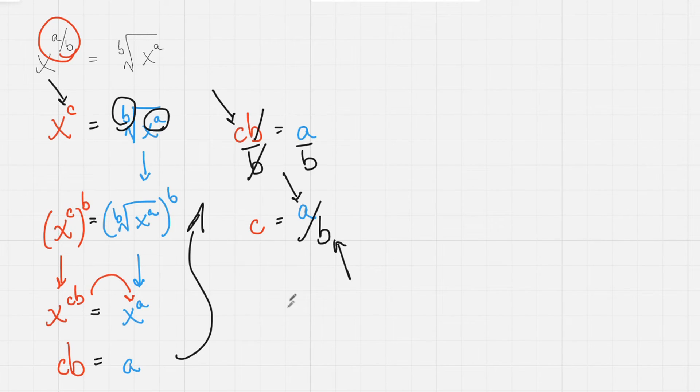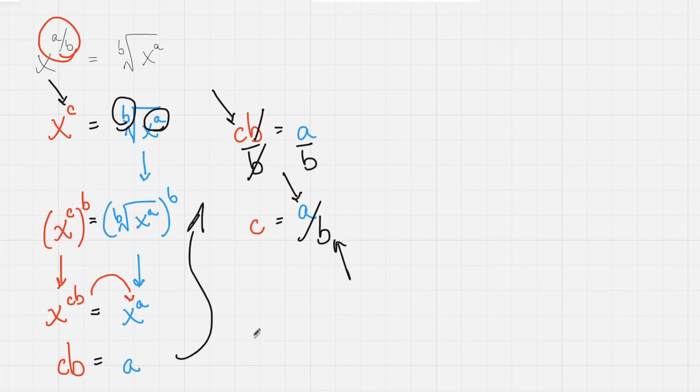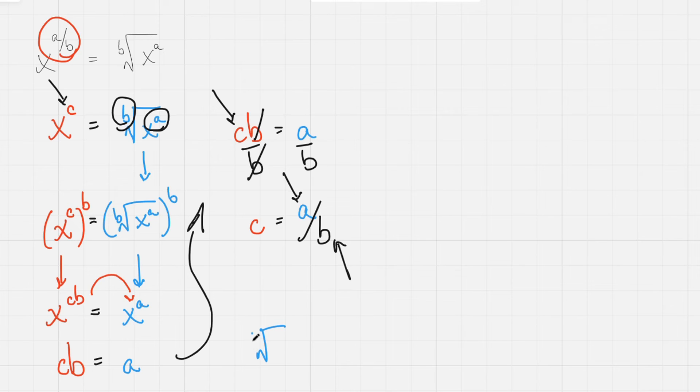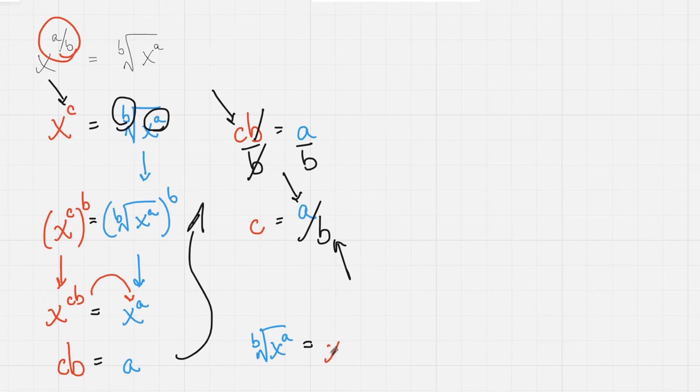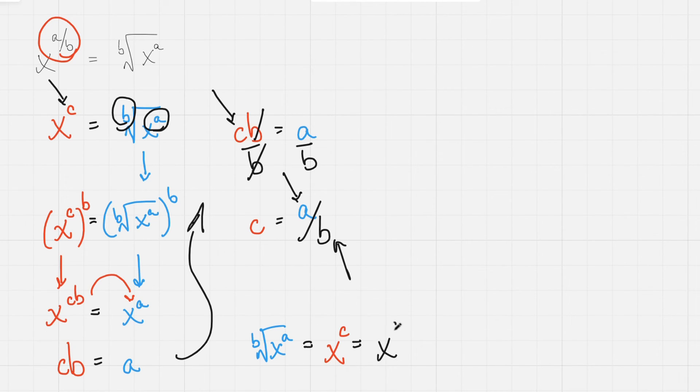And so, just to conclude, we can insert all of this back into our original expression. We can conclude that the b root of x to the a power equals x to the c, which also equals x to the a over b power.